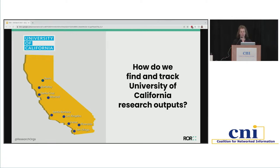We end up spending lots of time and money tracking this down with very mixed results. What we're talking about today is not just how we keep track of things internally and in our catalogs, but how we make sense of where all of the research coming out of UC is being disseminated in different systems around the world. There are lots of layers to this problem that we're trying to untangle.